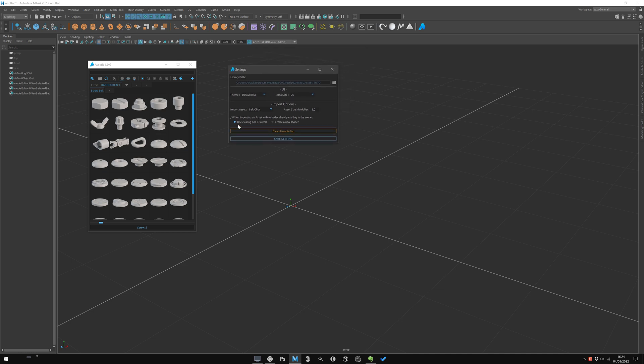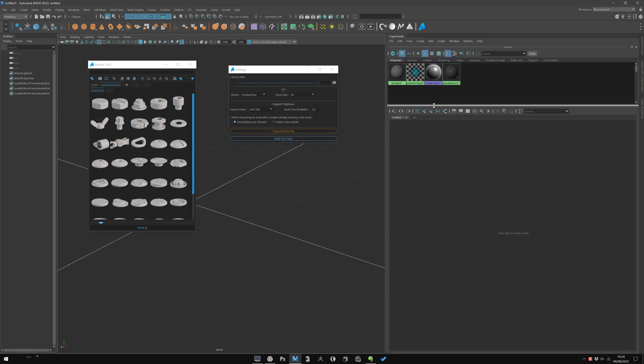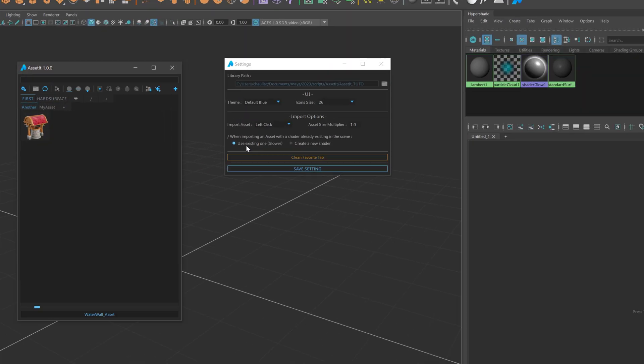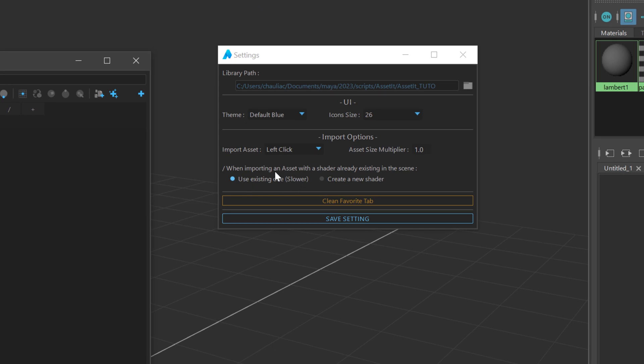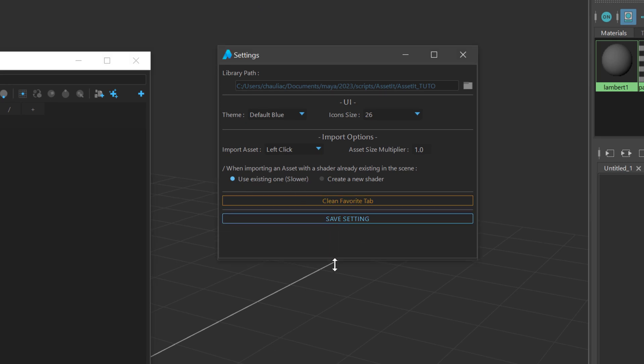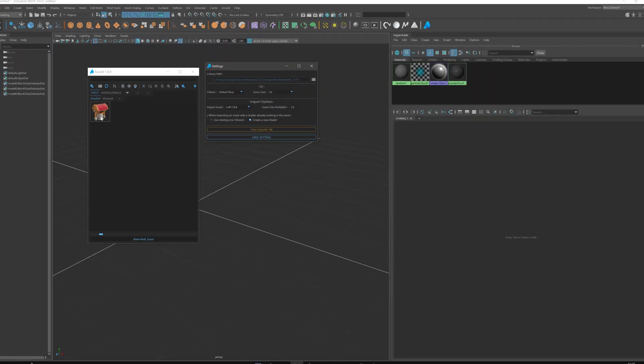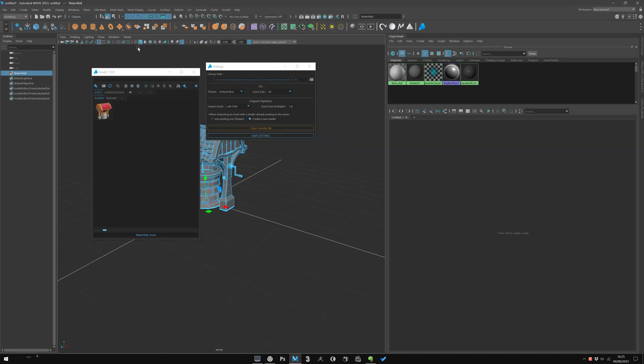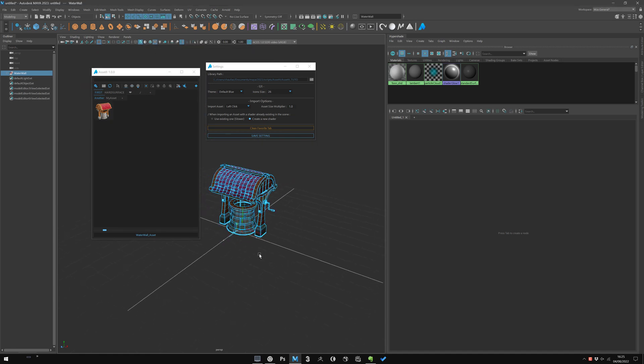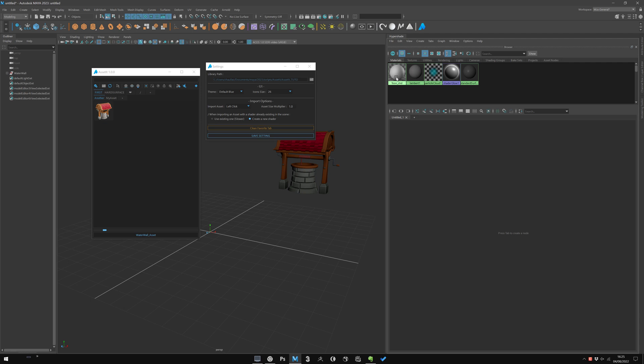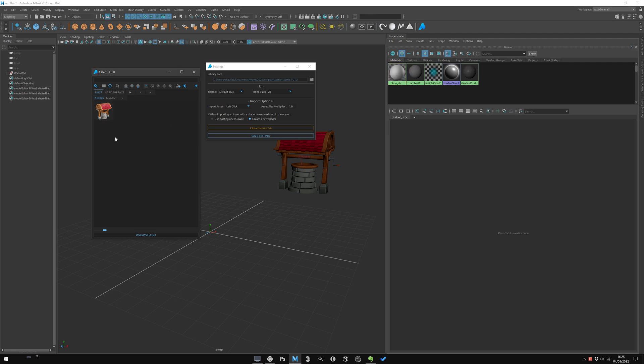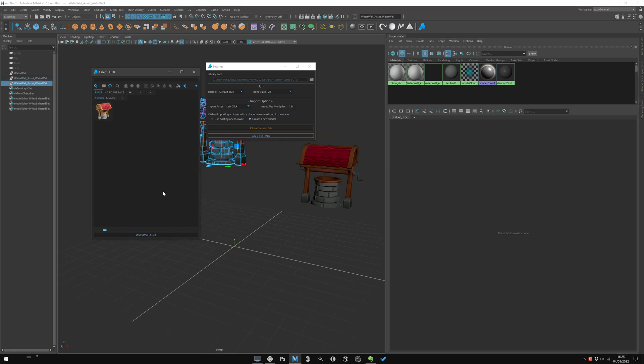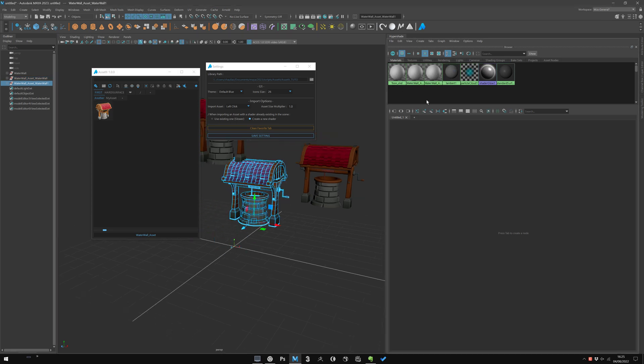I will open the HyperShade and go to my asset with shader. You see, by default I'm on 'use existing one'—it's a bit slower but a bit cleaner. Let's take a look if we are on 'create a new shader,' which means that when I import an asset it will create the shader associated. If I create a new one, it will create a new shader for each one, each one with a separate shader.